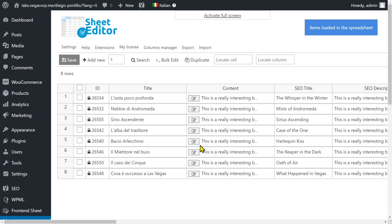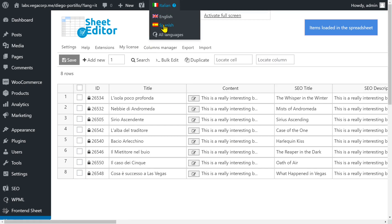Now you can see all the duplicates have been deleted and we have only one version of the posts in Italian. To delete the duplicate posts in Spanish, just select the Spanish language.